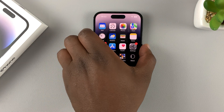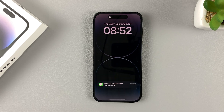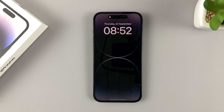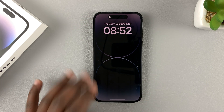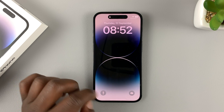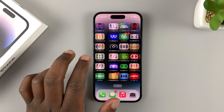So when the screen goes off, that's what happens — there is your always-on display on the iPhone 14. That's what it looks like generally. And if you tap on it, the screen comes on and now you can unlock and use your phone.